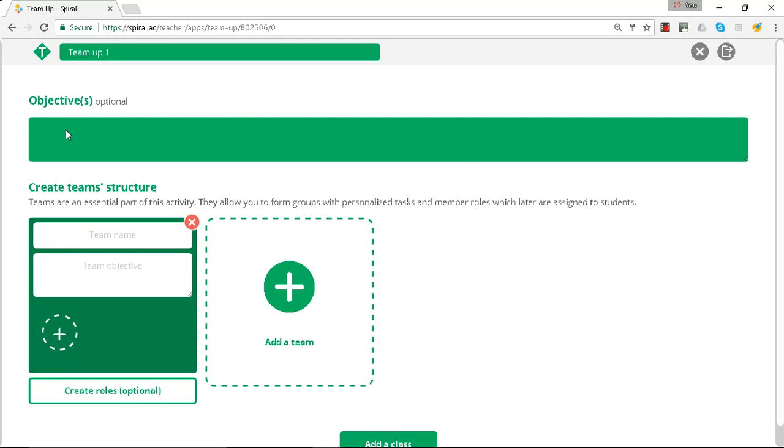You can set an objective for the whole class and name the teams.